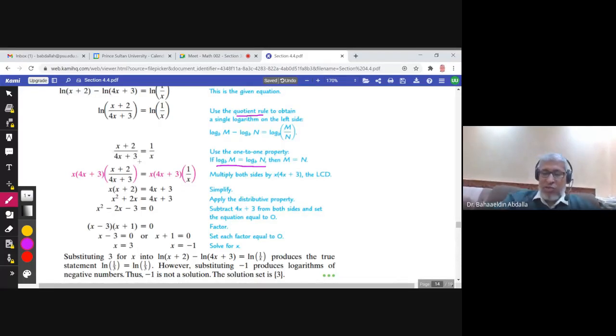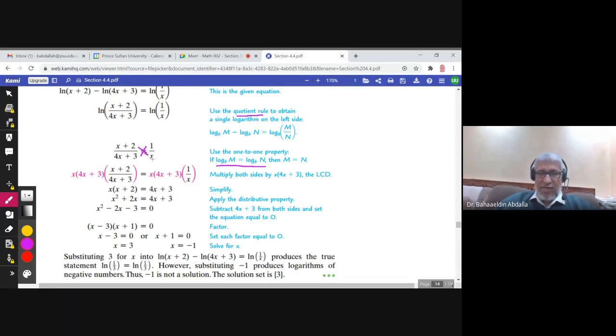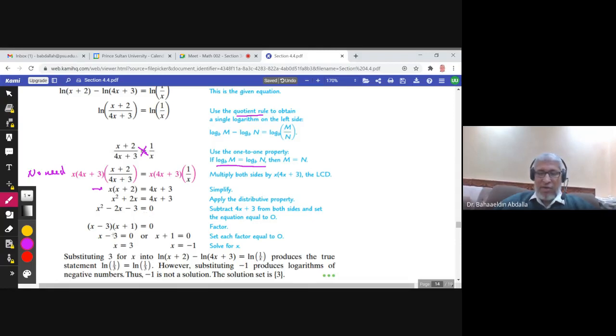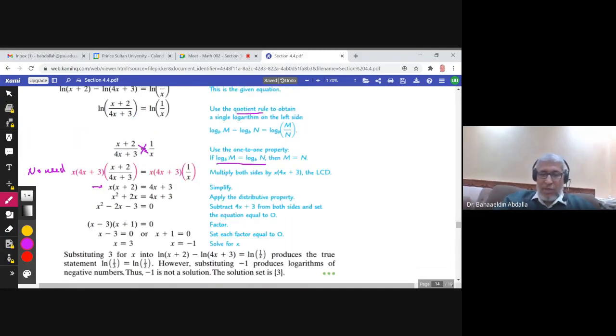You should know how to continue from pre-calculus. You can immediately cross multiply: x times (x+2) equals 1 times (4x+3). Expanding gives x² + 2x = 4x + 3. It's a quadratic equation, so bring all terms to the left hand side, make the right hand side zero, and then factor. You find two solutions, and then you check those solutions in the original equation.